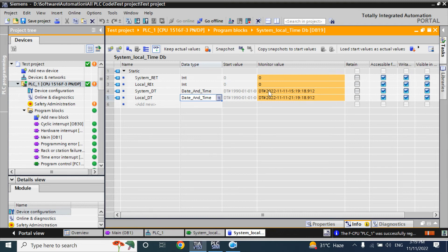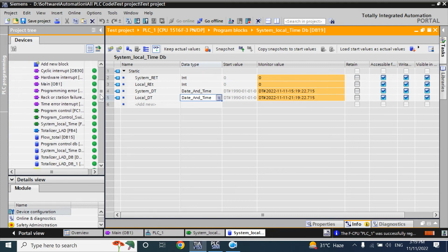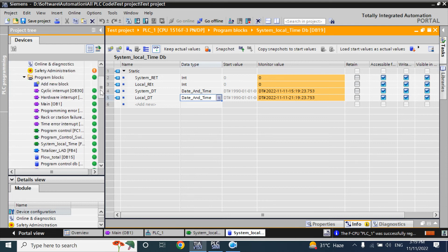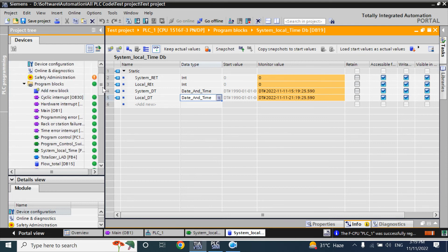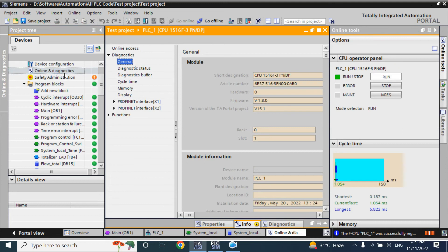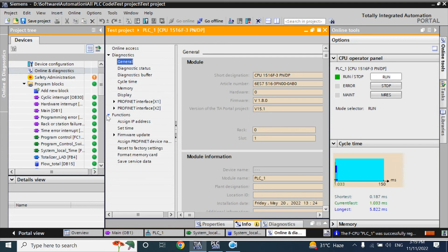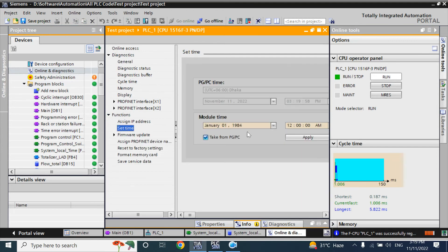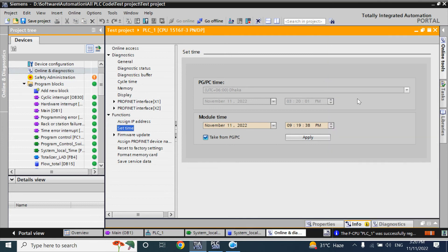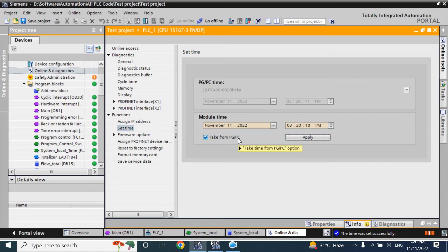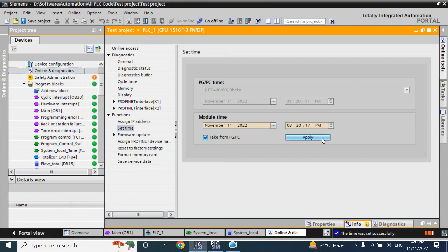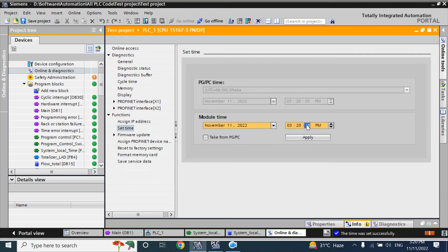So you can set the time by using the - here, go online and diagnostic. Here, from the function, set time. Just give the time here, this. Apply this time. Take the time from PCPG. PCPG means your programming device. My programming device currently, my laptop. So take from PCPG, just apply. If you want to set it manually, just untick this one and write your value here and apply.